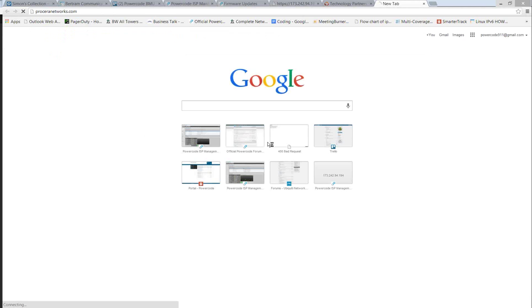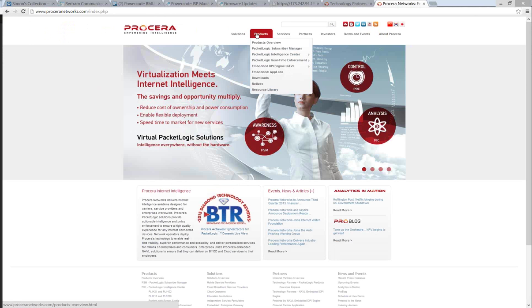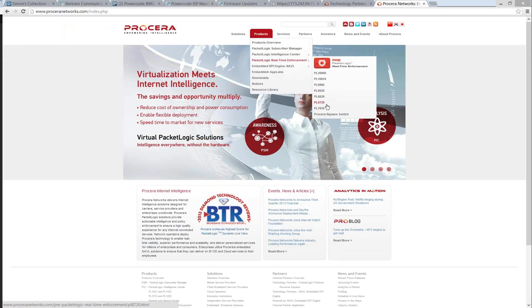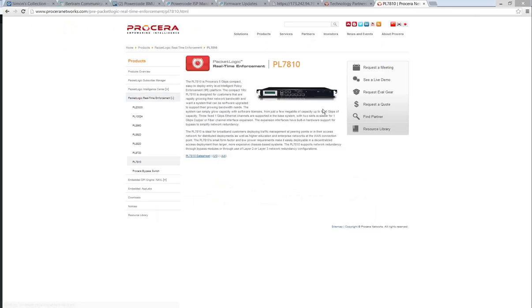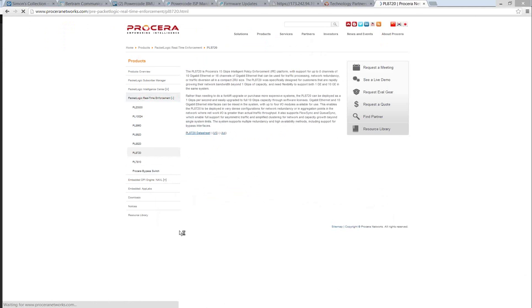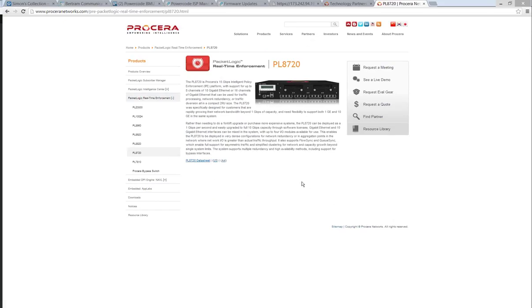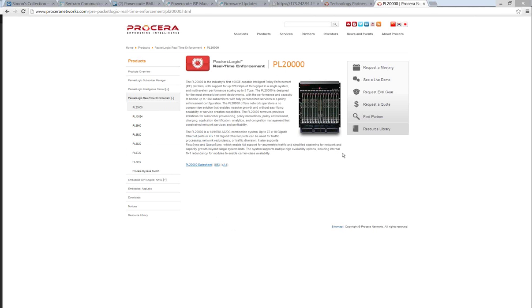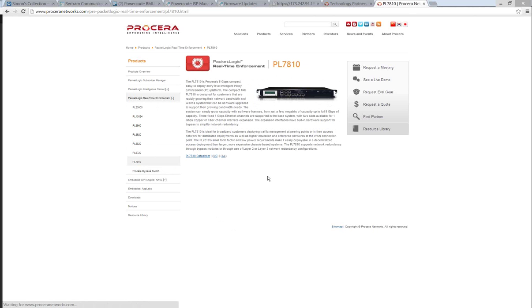Regarding the interface on the Procera: the most common deployments are the 7810 and the 8720. The 7810 has gigabit interfaces and will do up to 5 gigs of traffic — typically deployed up to about 2 gigs before switching to the 8720. The 8720 supports 10 gig interfaces with multiple expansion slots, scaling all the way up to units handling 320 gigs of throughput. Any of these units integrate with PowerCode.